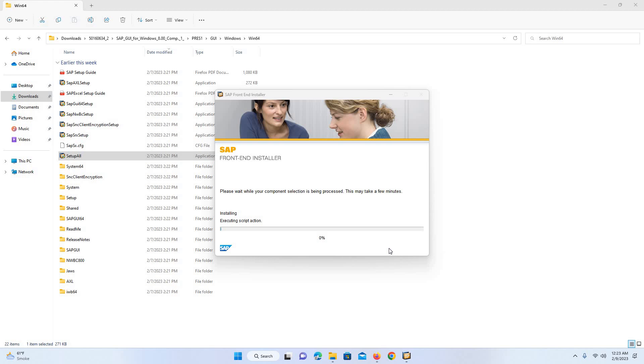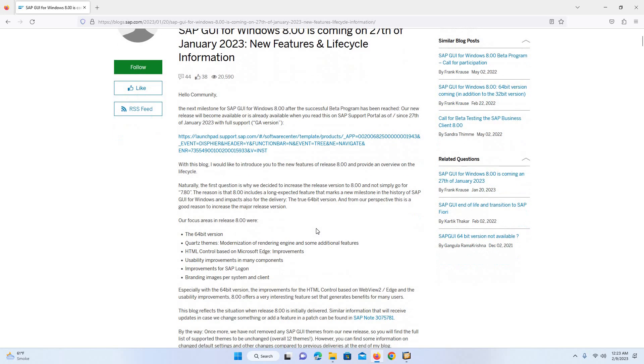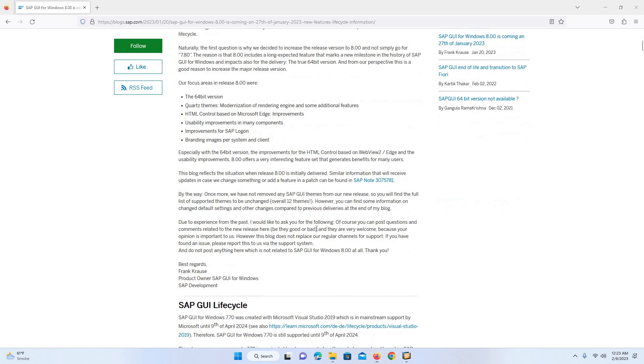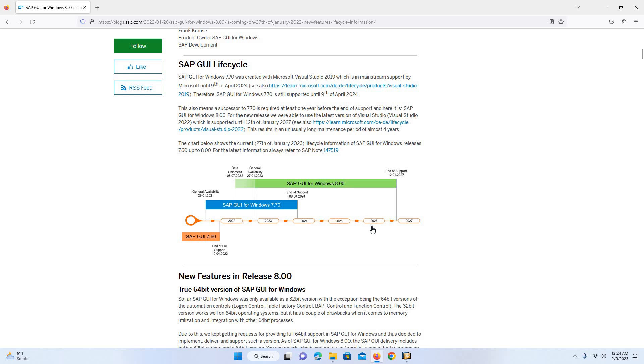The SAP GUI version which I am going to install is 8.0. Before that it was 7.7.0, which I have been using. If you need further details about this GUI, you can refer to this blog, which is a very good blog. Here you can also see the end of support. The one which I was using is SAP GUI for Windows 7.7.0, and the support is going to end on 9th of April 2024. The one which I have just downloaded and am installing is SAP GUI for Windows 8.0, and the support is going to end on 12th of January 2027.